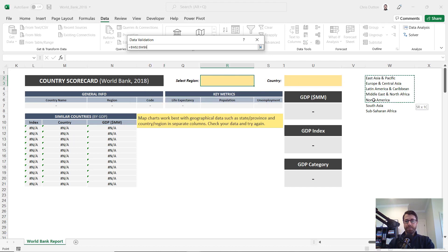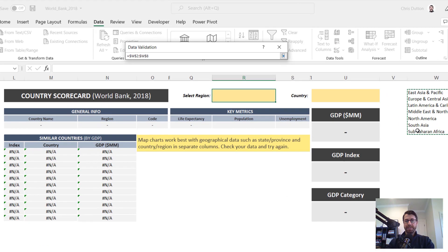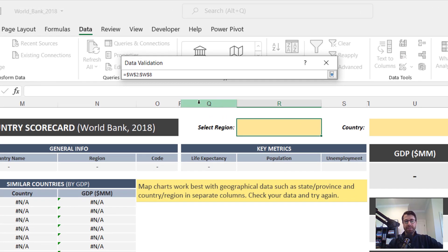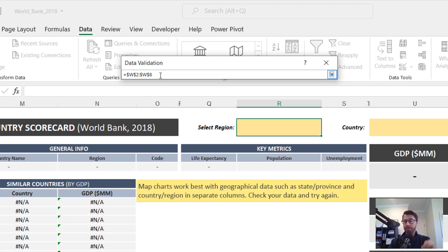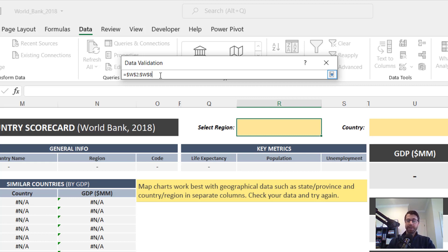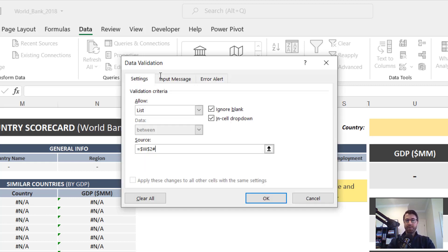Now note, one thing that happens here, which is that by default, it shows the fixed references from W2 through W8. But because I've generated this list using dynamic arrays, I can actually use the spill operator here after W2, that's the pound or hash sign, press enter.